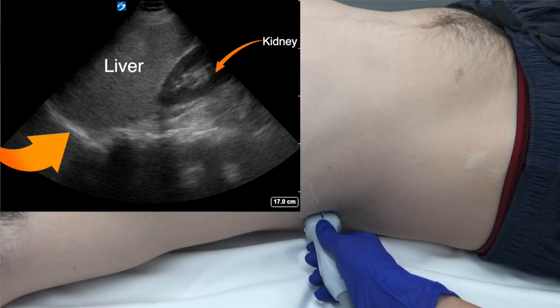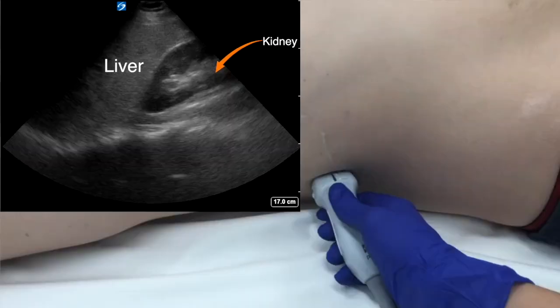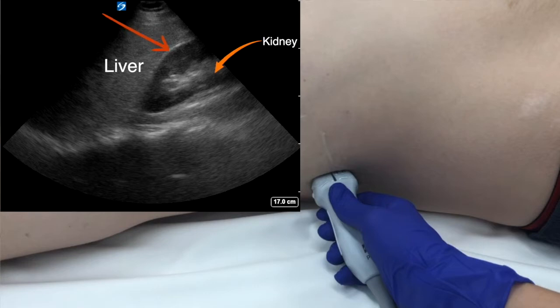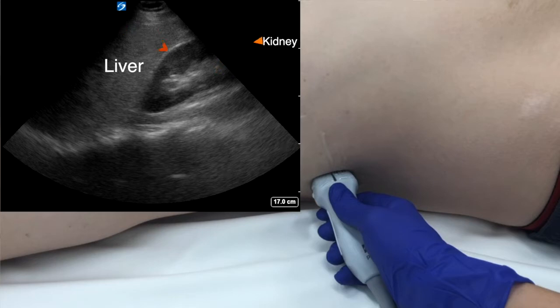The diaphragm appears as a bright stripe that should interface directly against the liver. Any dark space between the diaphragm and the liver is evidence of blood. Additionally, there should be a bright interface between the liver and the right kidney. Although in obese patients there may be fatty tissue in this area, appearing as a gray area between the liver and the kidney, any dark space in this area should be considered blood.